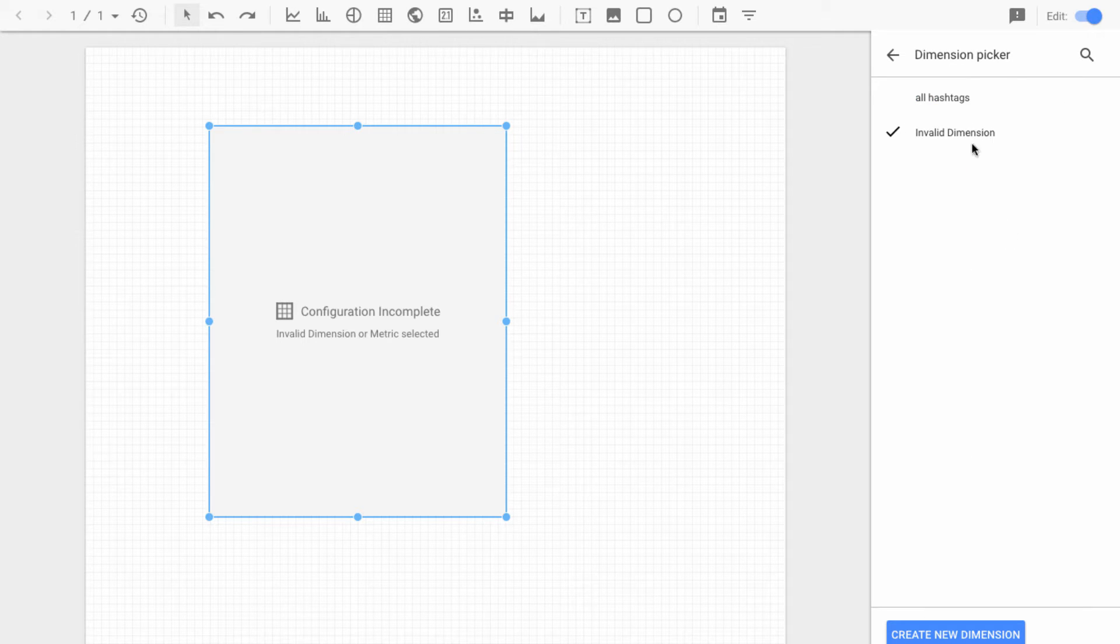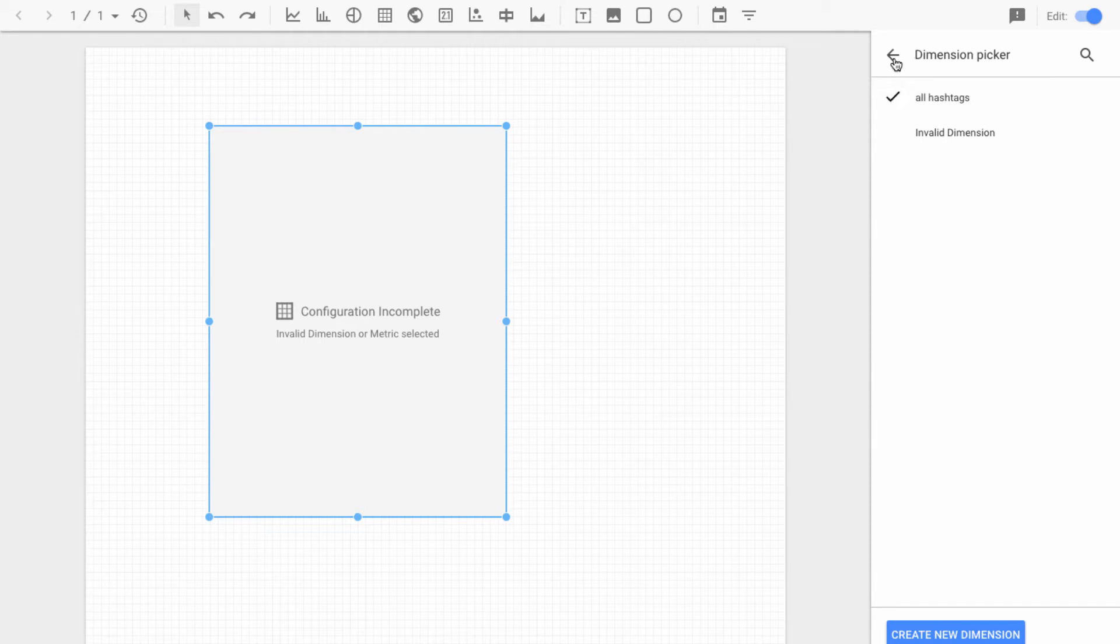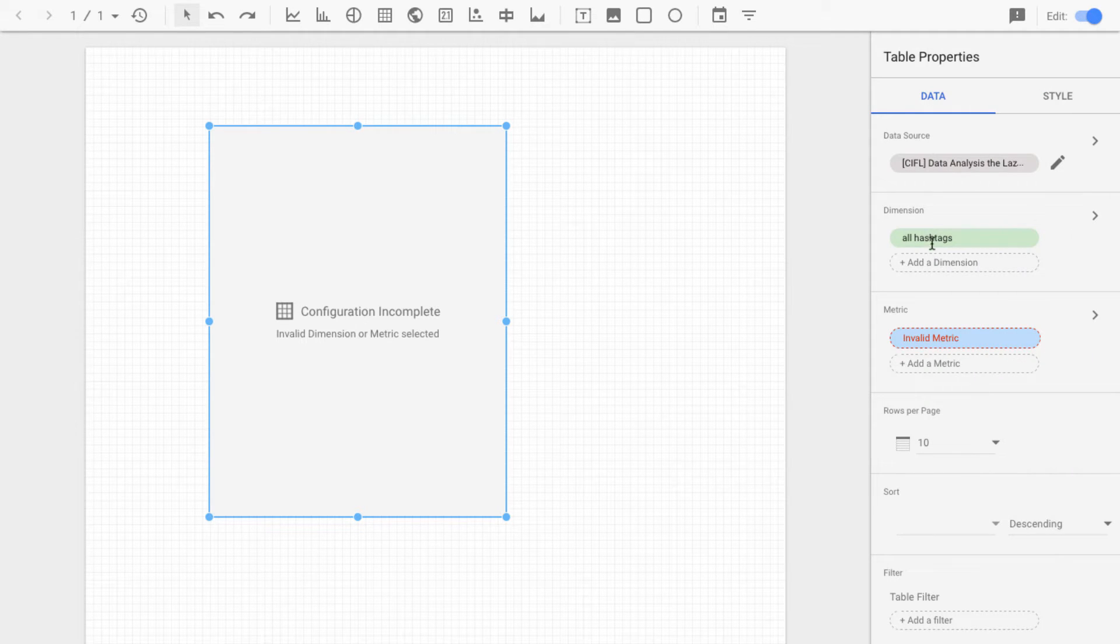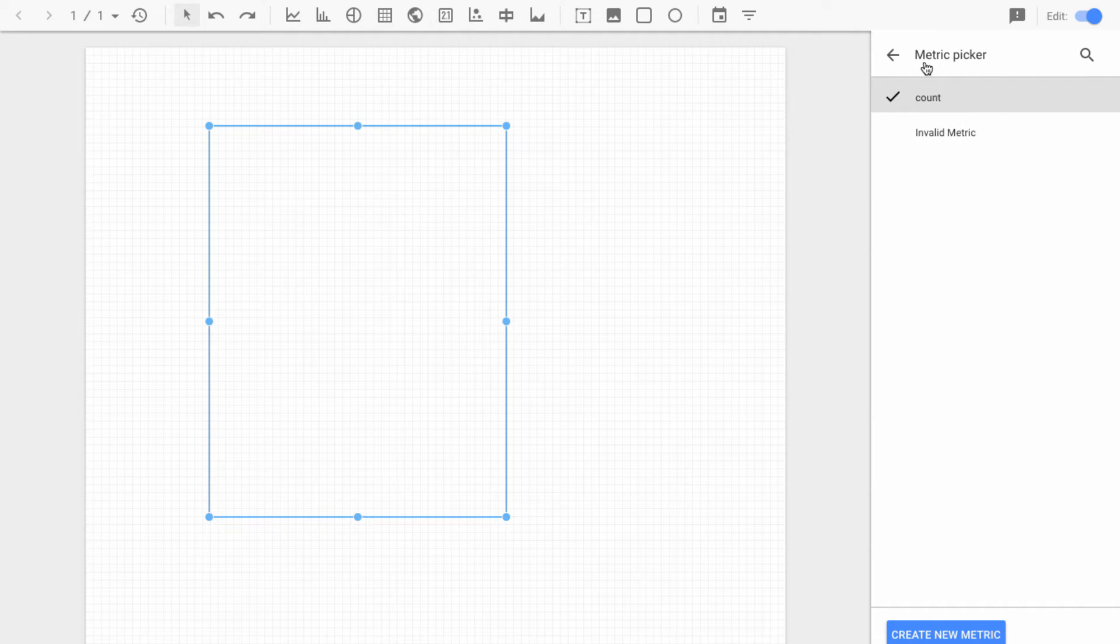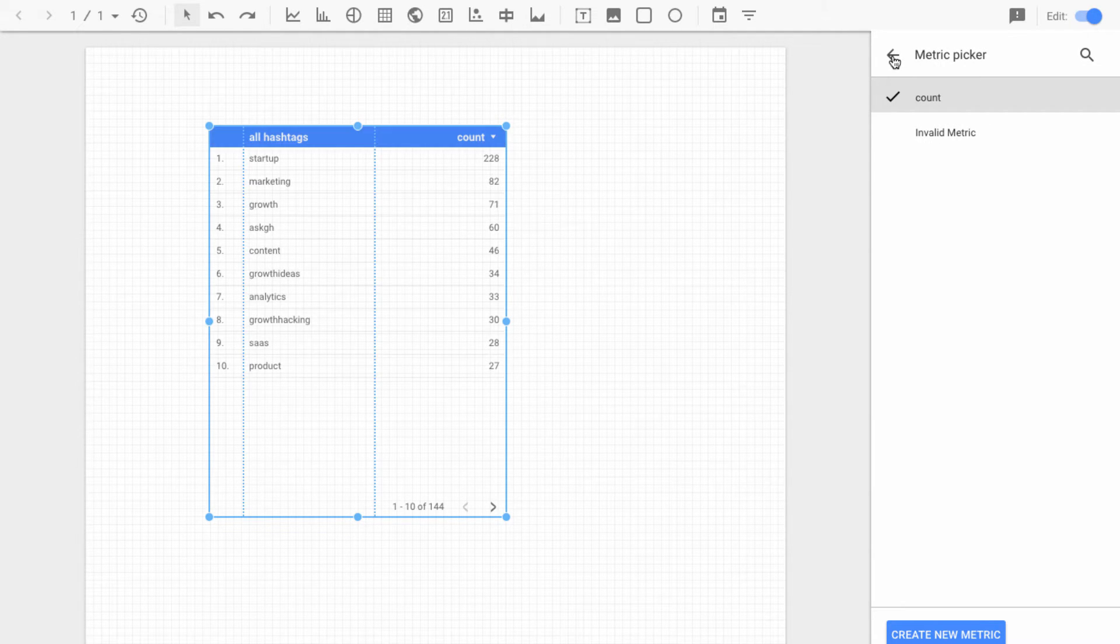So let's pick a dimension here. Let's just say all hashtags, which contains the hashtags. And then we have the count column, which as you remember just contained ones for each hashtag.